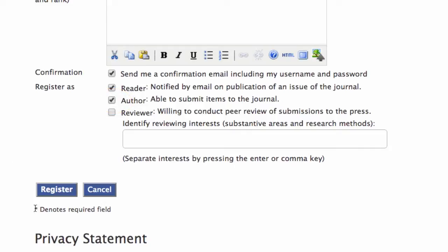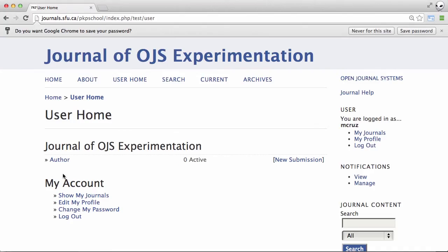And once that's done, we hit register. And we were done. We've now registered with the journal.